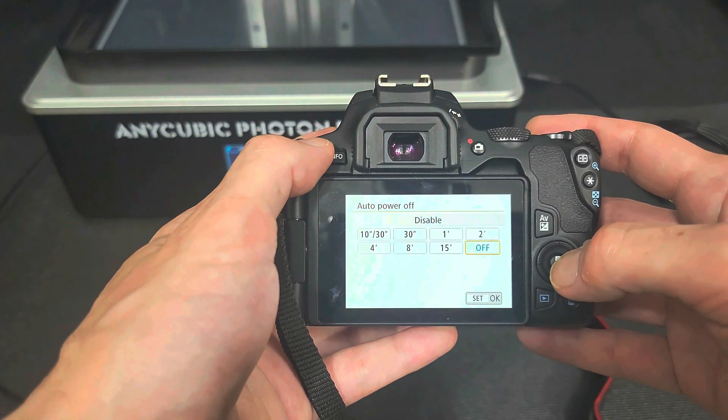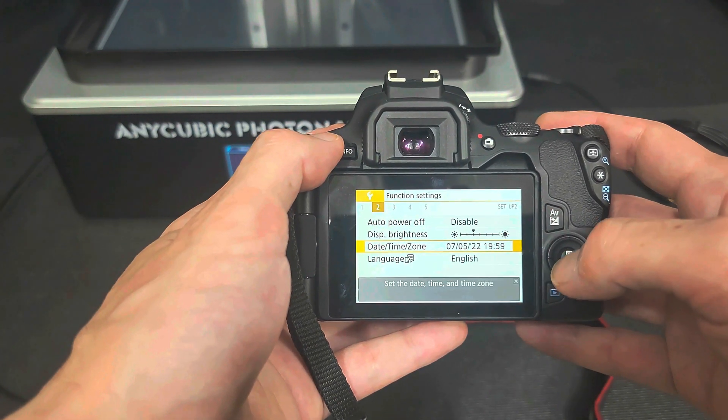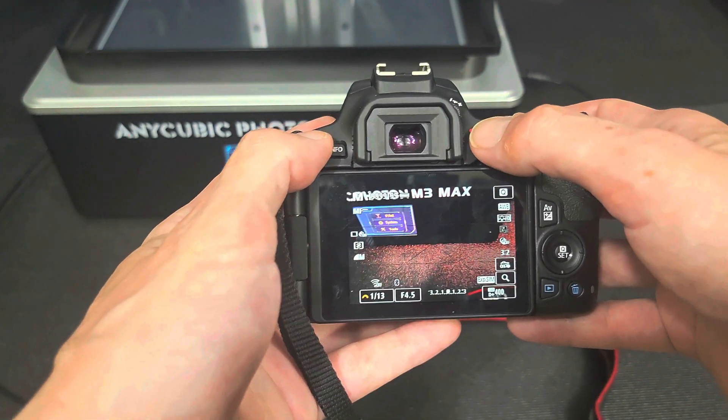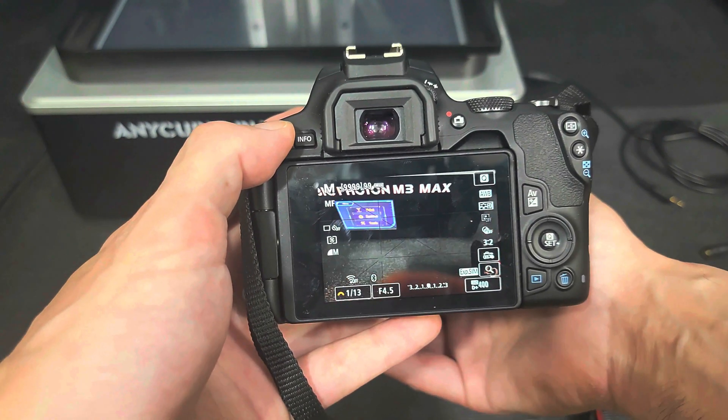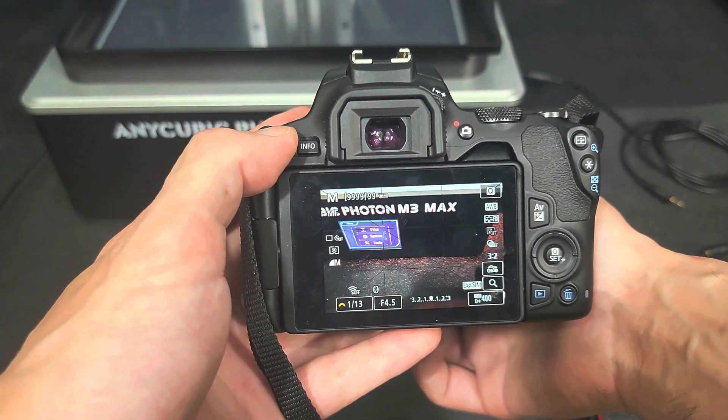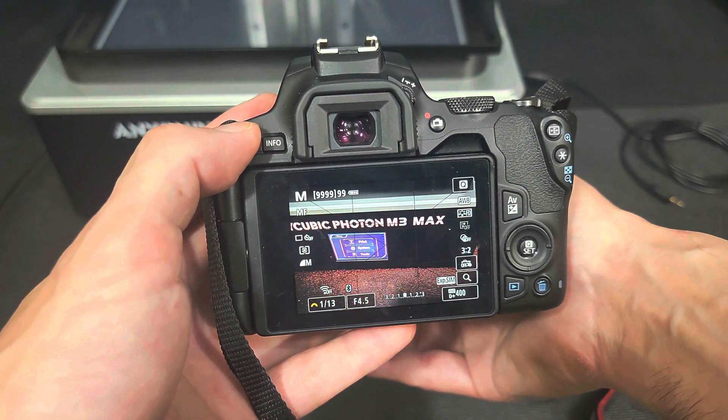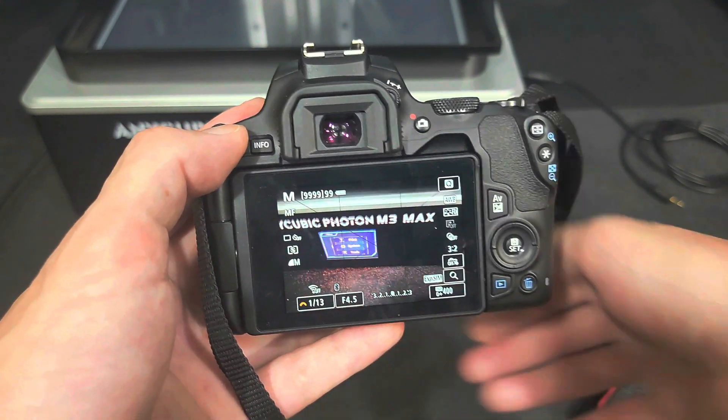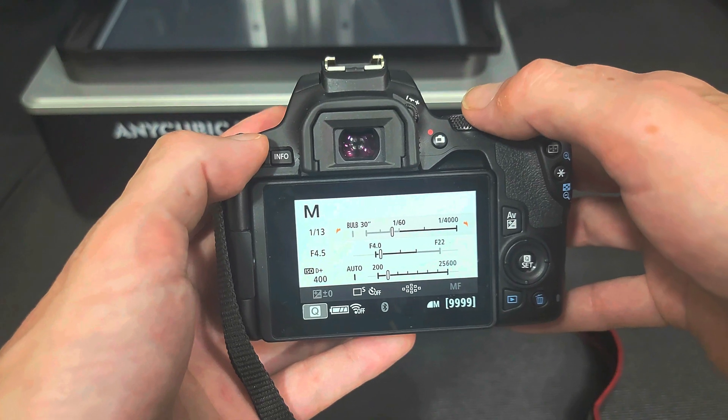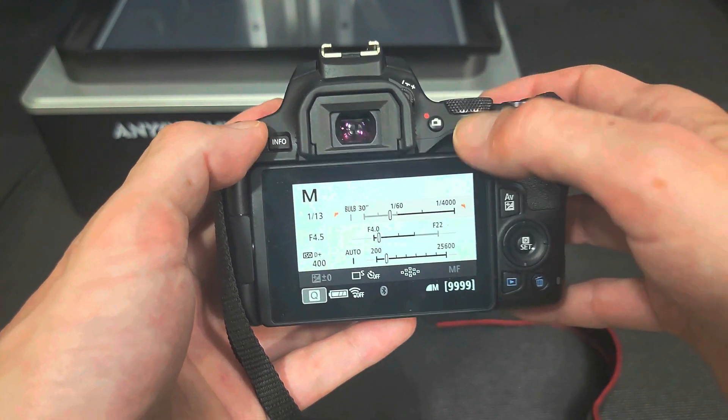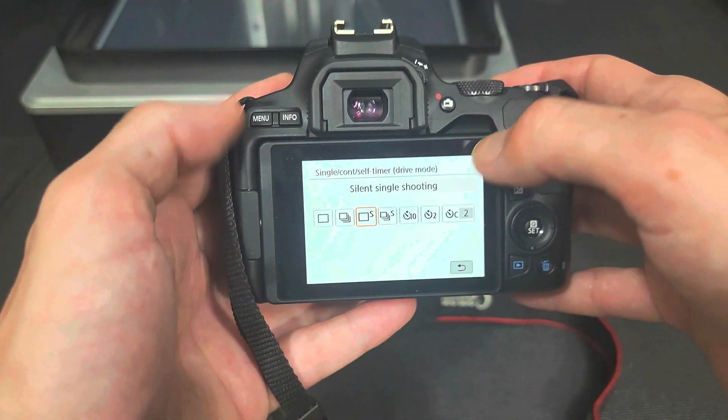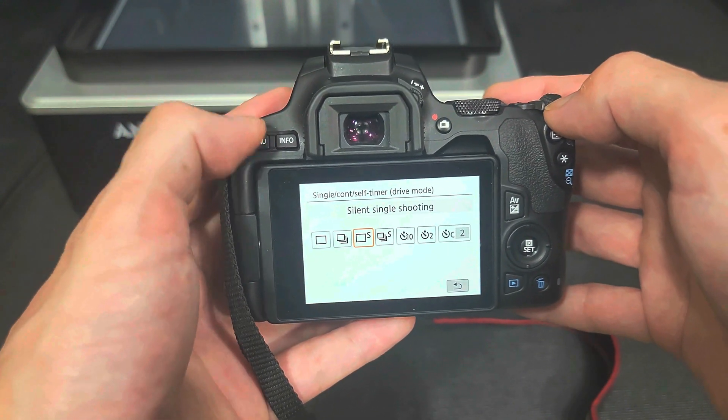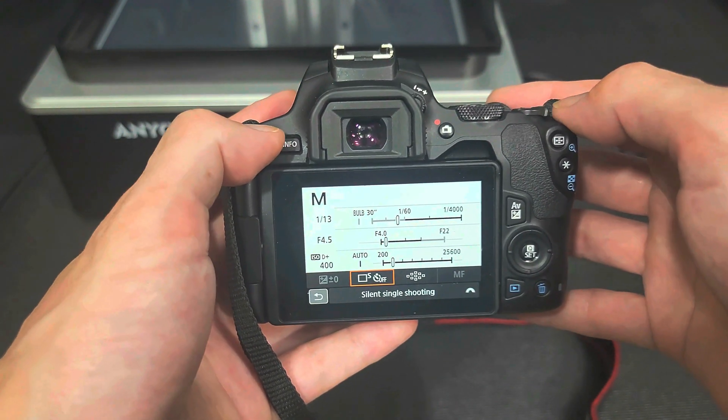The next thing you're going to do is make sure you have any kind of power save disabled. That way the camera doesn't shut off during your print. Next, I'm going to make sure the manual focus is enabled. And this camera's nice. It adds a bit of a red hue to whatever's in focus, helping you line everything up. Alright, it's back in silent shooting mode so I'm ready to get everything set up.